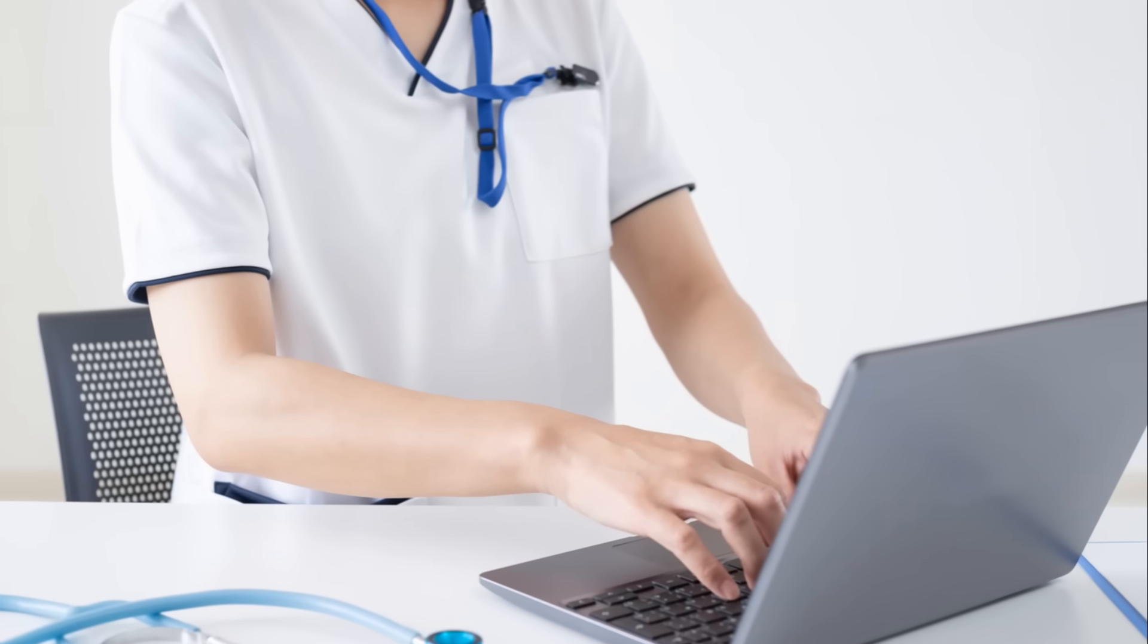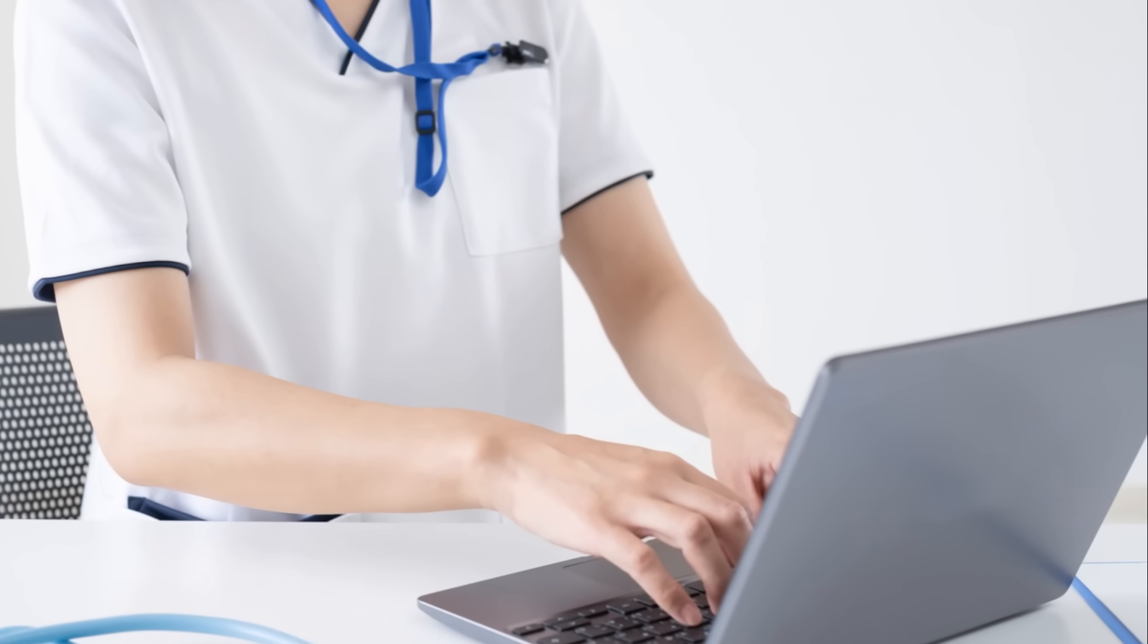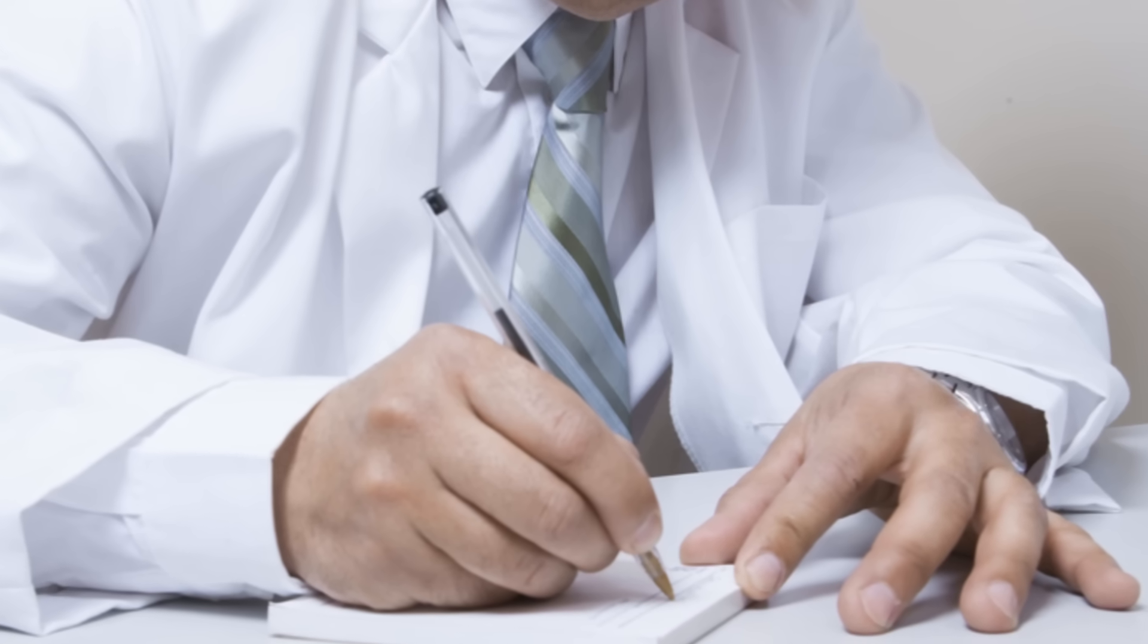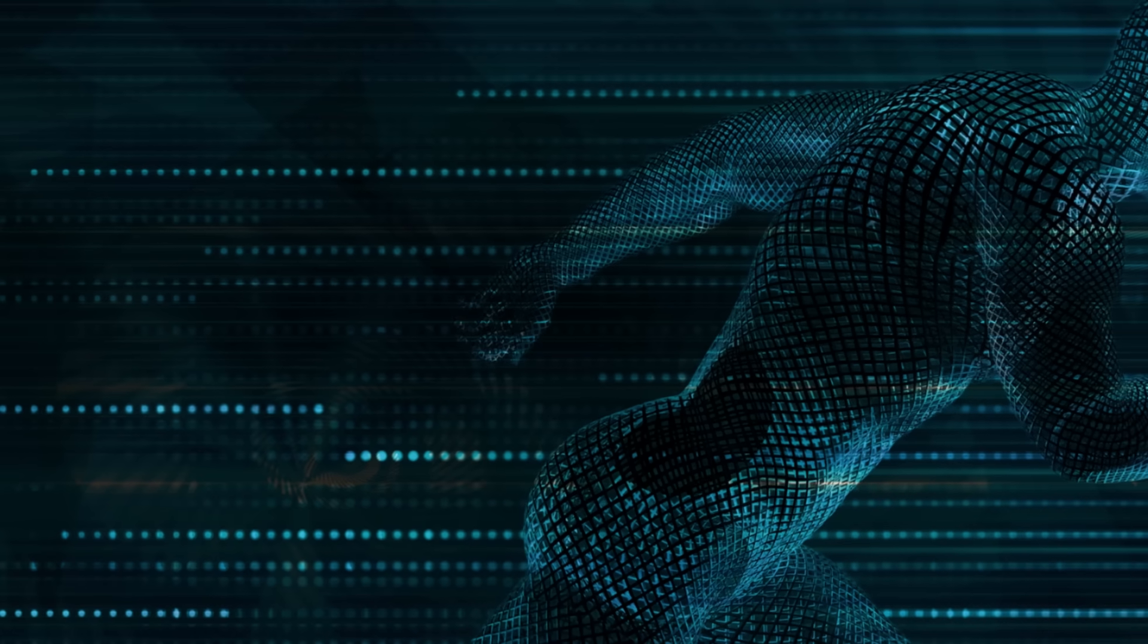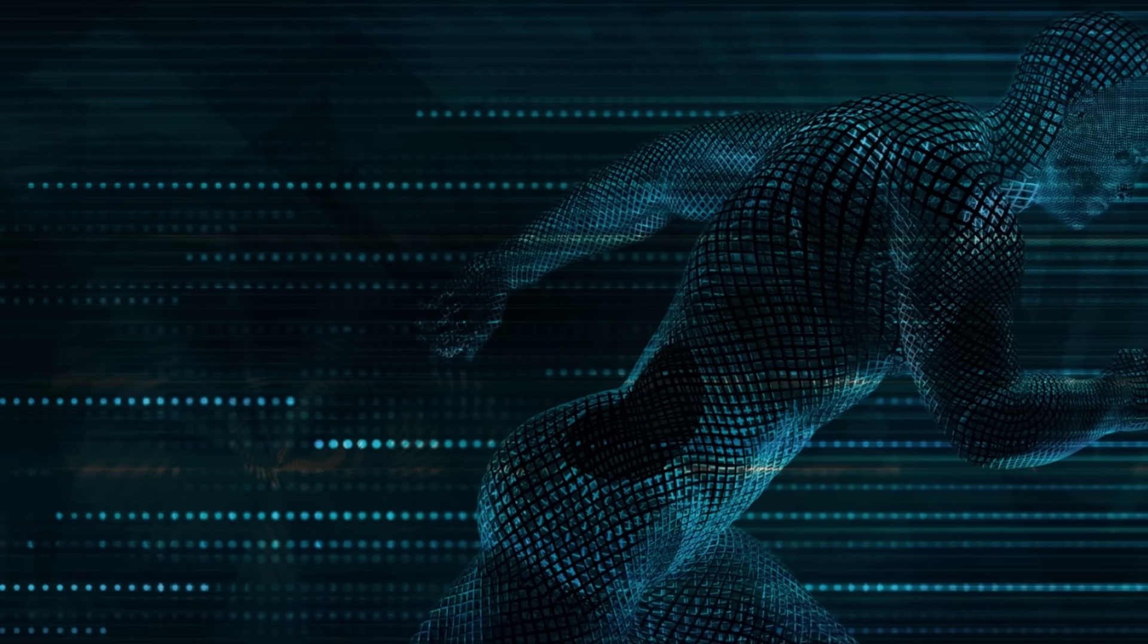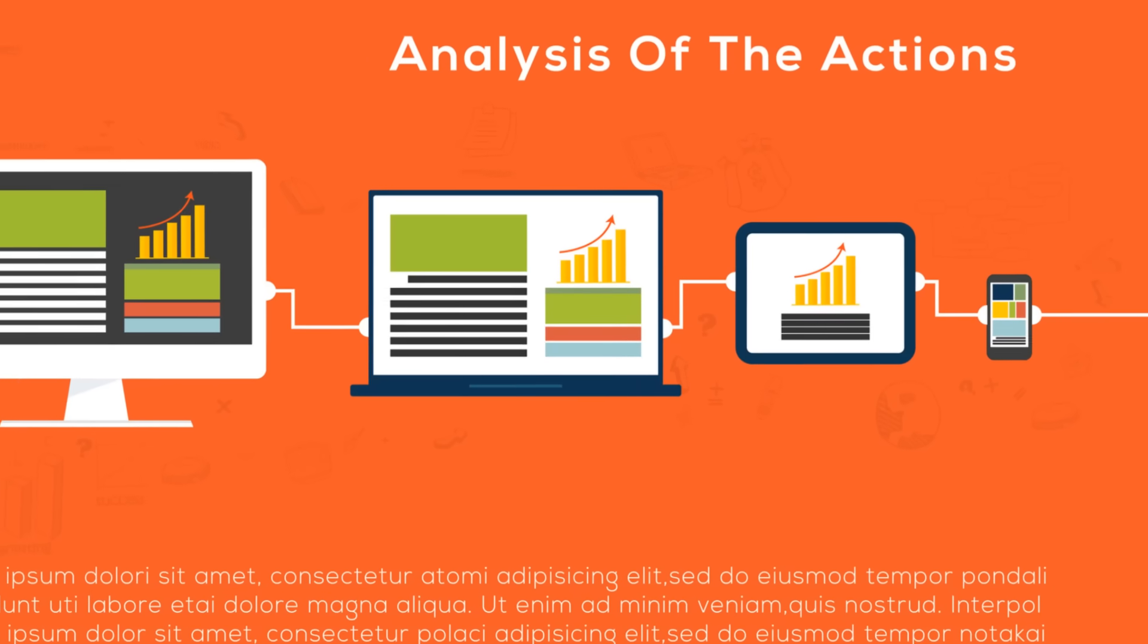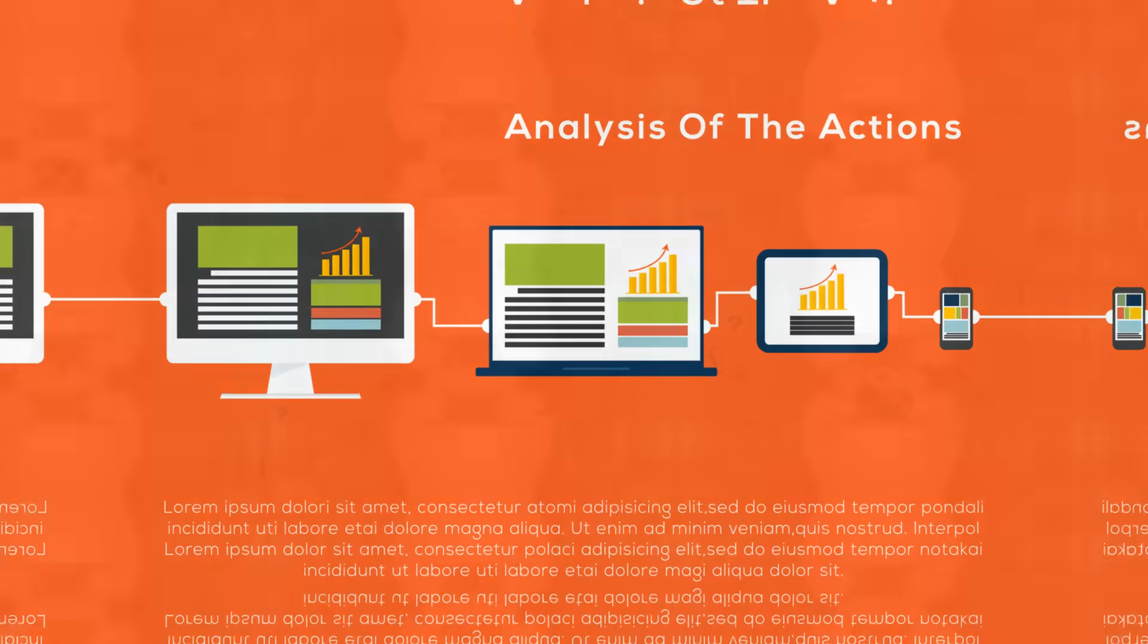Data mining is crucial for healthcare providers to make more informed decisions, improve patient outcomes, and optimize resources. Now, let's delve into the comparison between traditional data analysis methods and data mining techniques in healthcare.